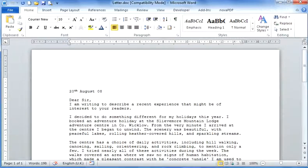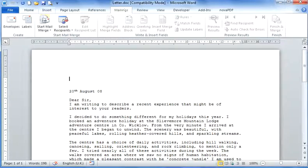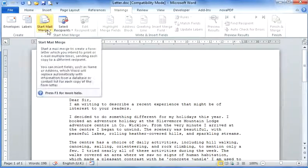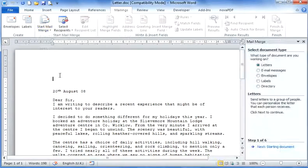We start by having our letter open and ensuring our cursor is anchored at the very beginning of the document. We're going to be using our mailing ribbon and start mail merge step by step.